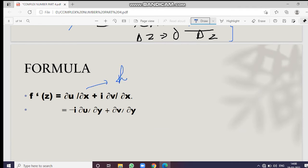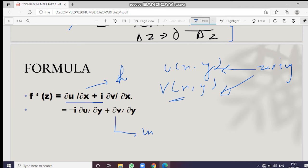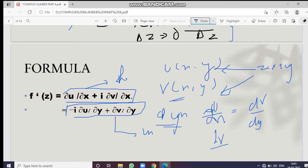The derivative of a complex number has two formulas — one in terms of the real part and one in terms of the imaginary part — because z equals x plus iy, so real and imaginary parts are in terms of x and y. We can write f'(z) in terms of both the real and imaginary parts using the CR equations: du/dx equals dv/dy, and dv/dx equals minus du/dy. These are the Cauchy-Riemann equations.